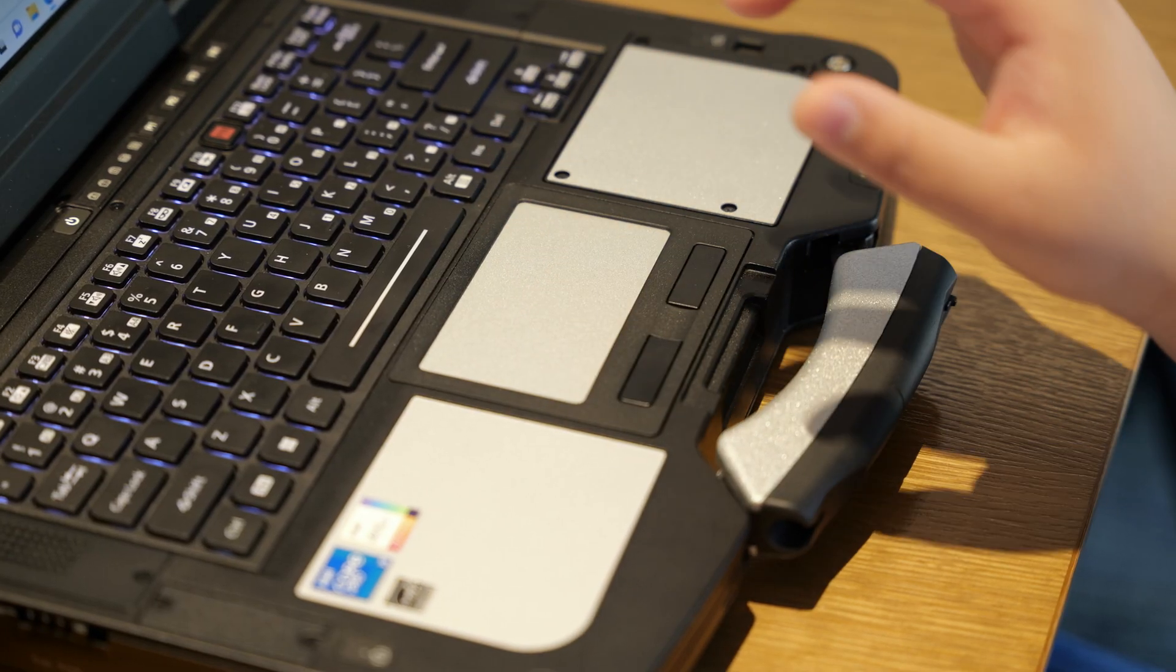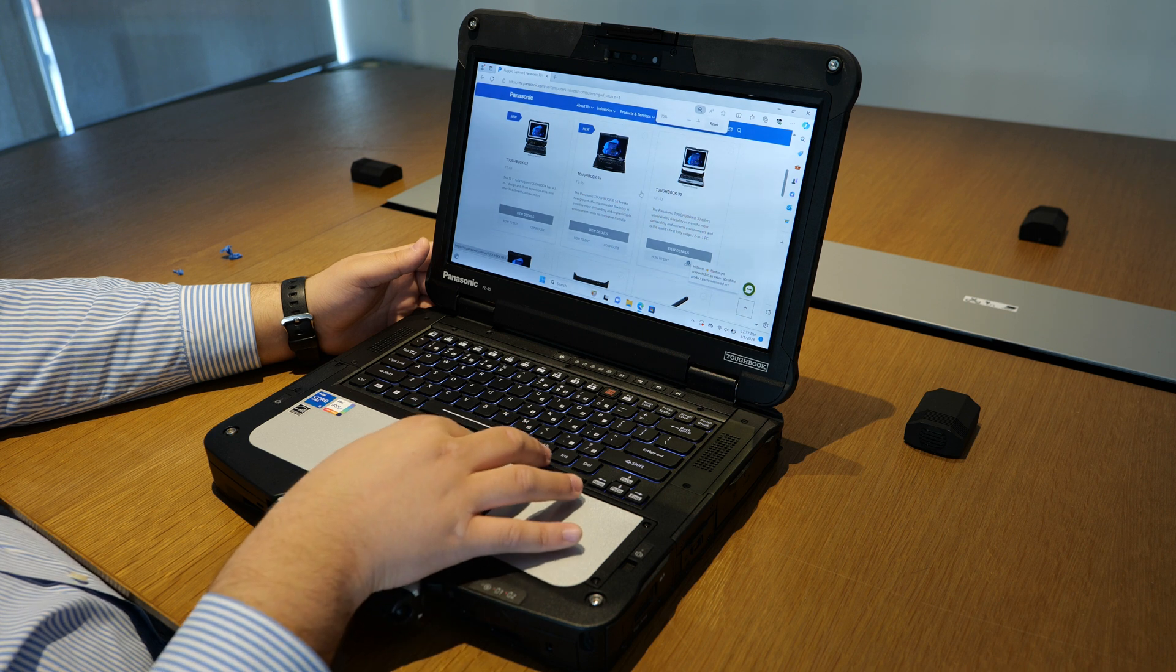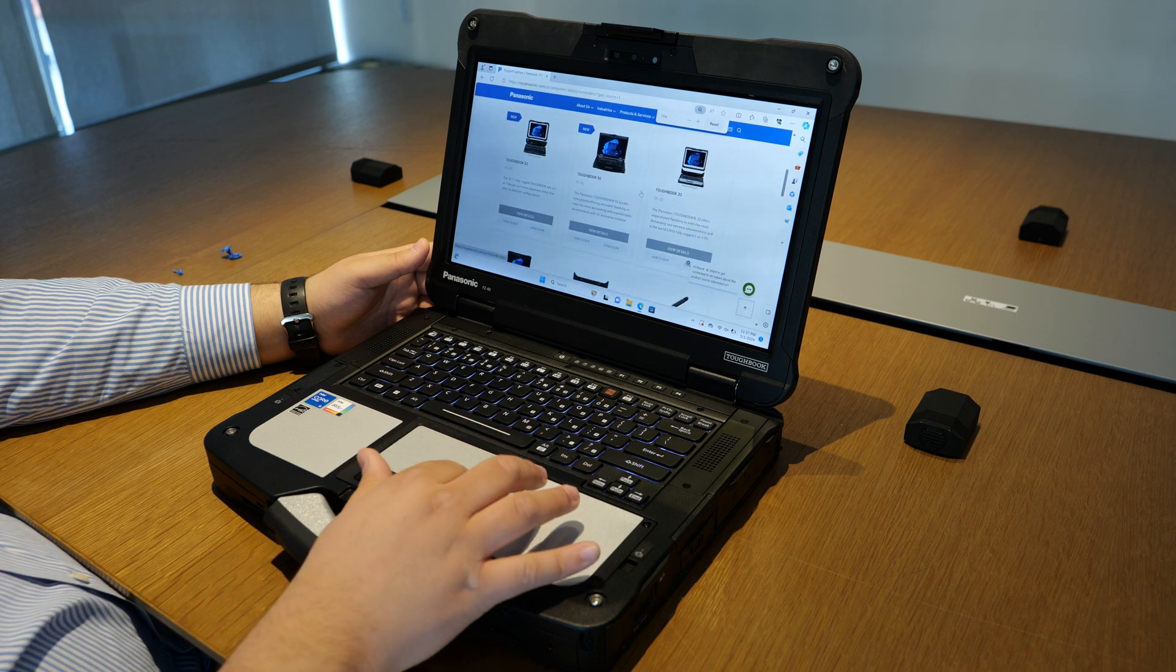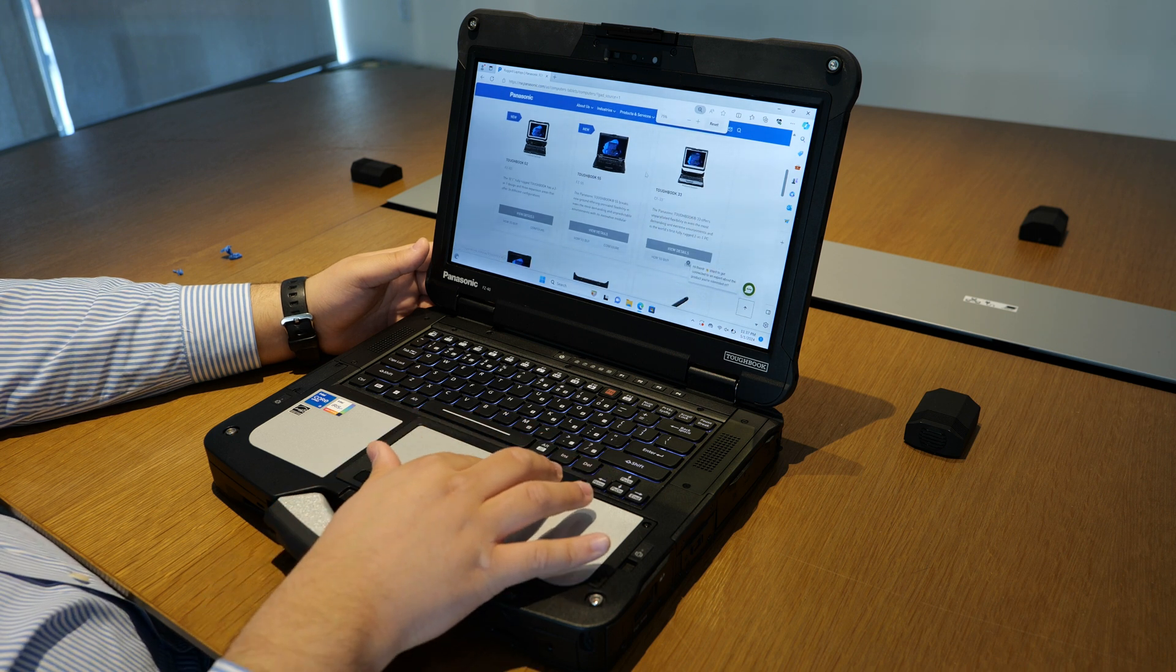Now, the Toughbook 40 supports this pinch and zoom feature and the side-scrolling.